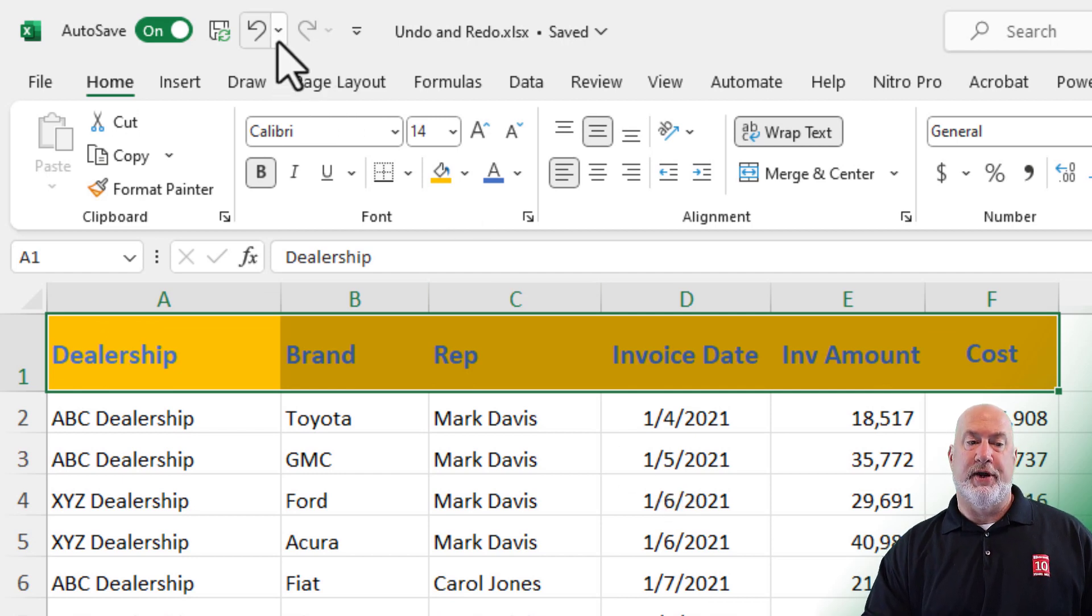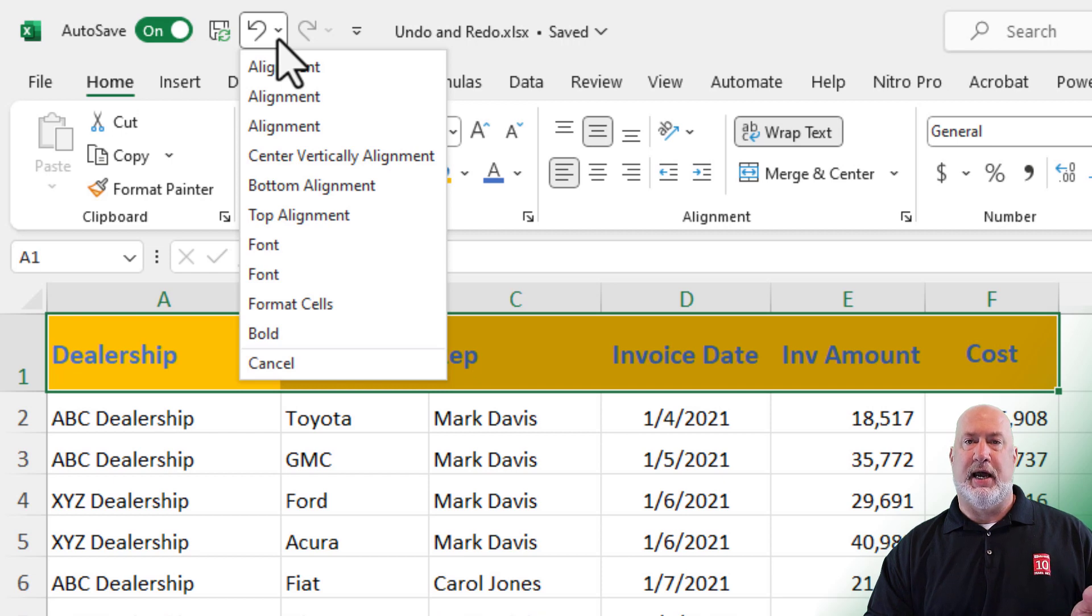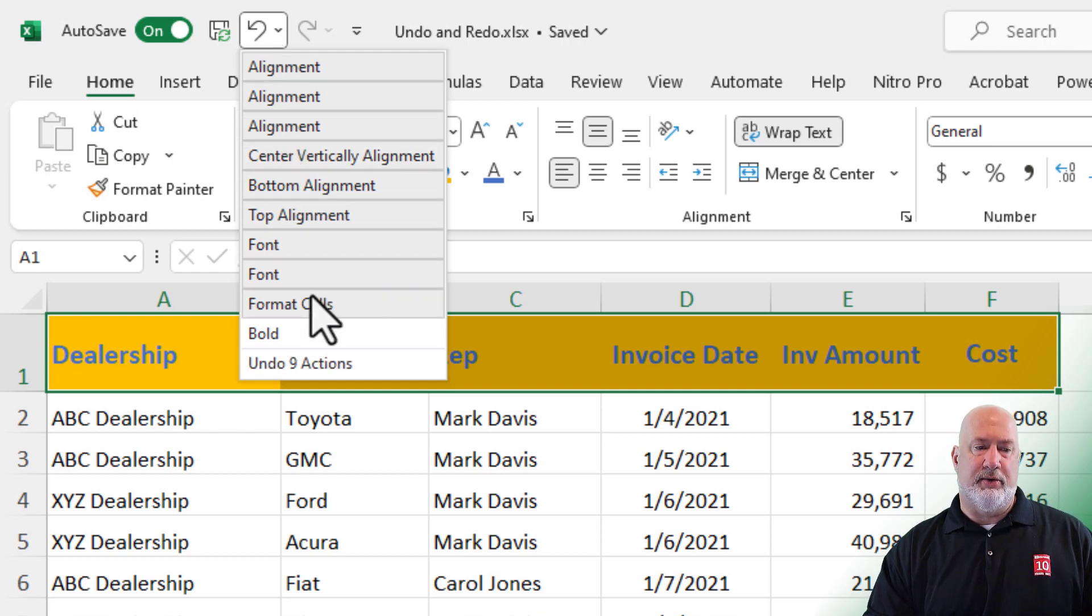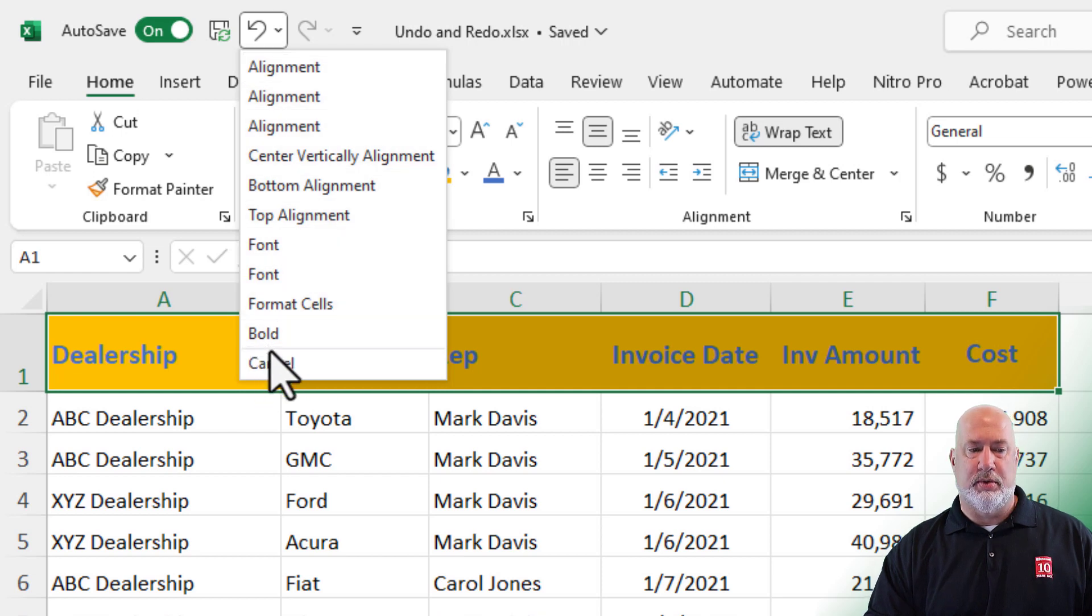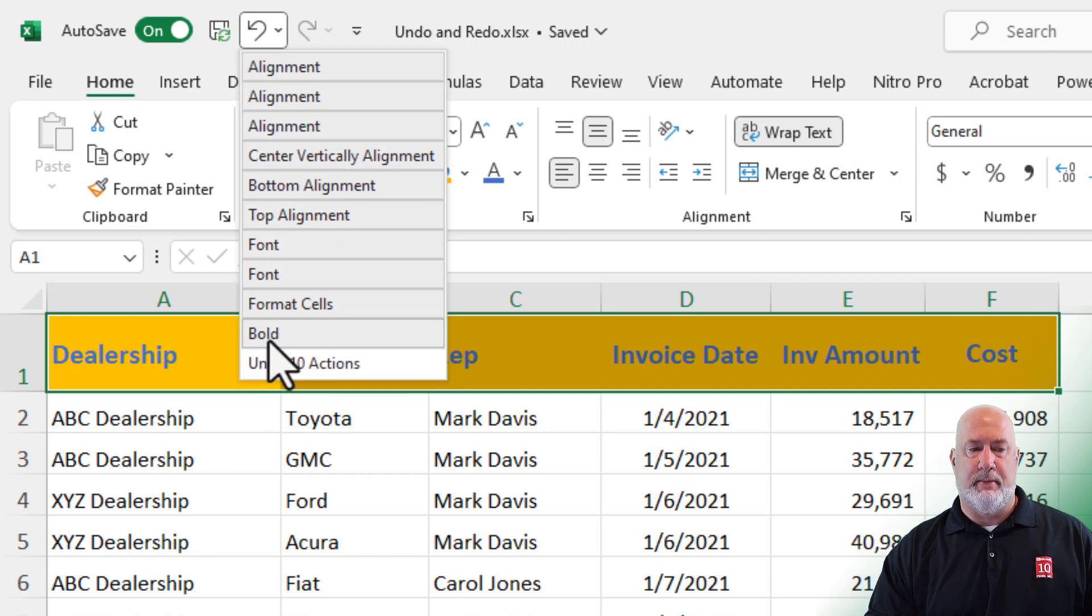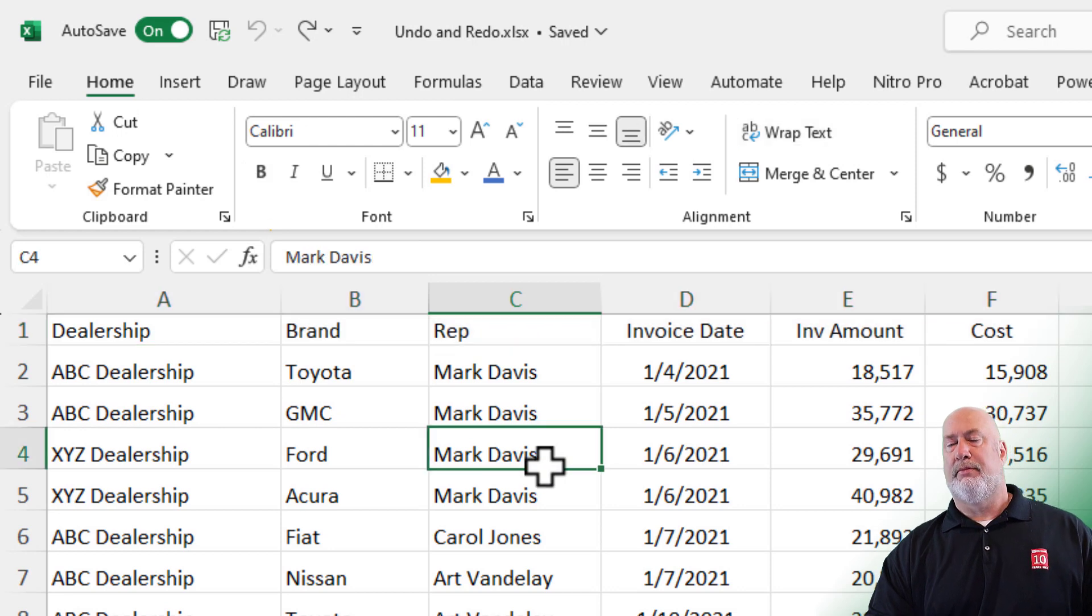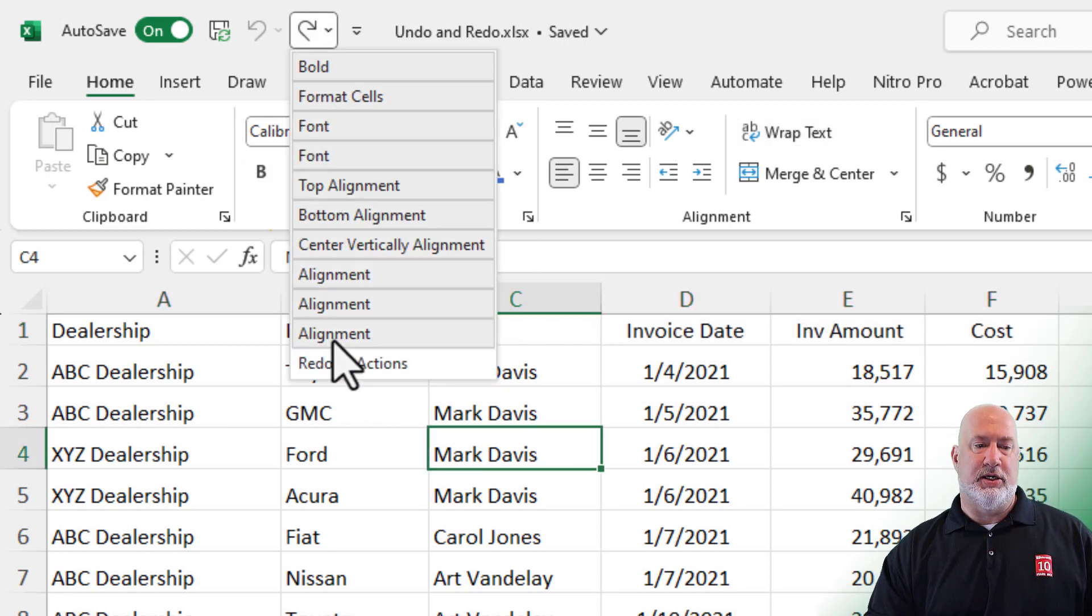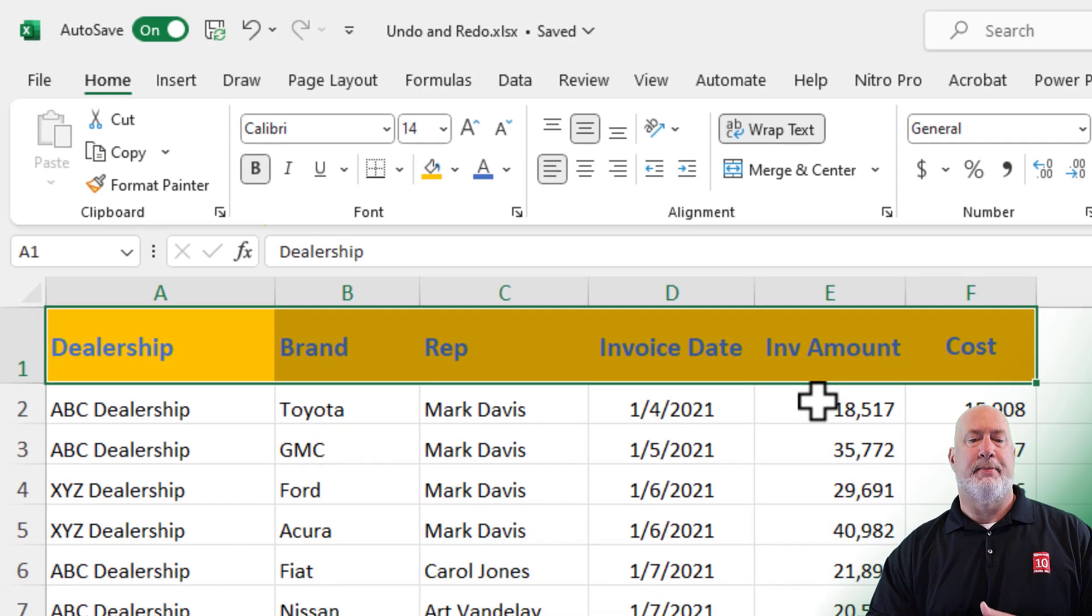Another cool feature, if you know you want to go all the way back instead of having to do each individual item, you can hit the drop down and go all the way back if you want to. I'm back to the beginning. Same thing applies with the Redo all the way forward.